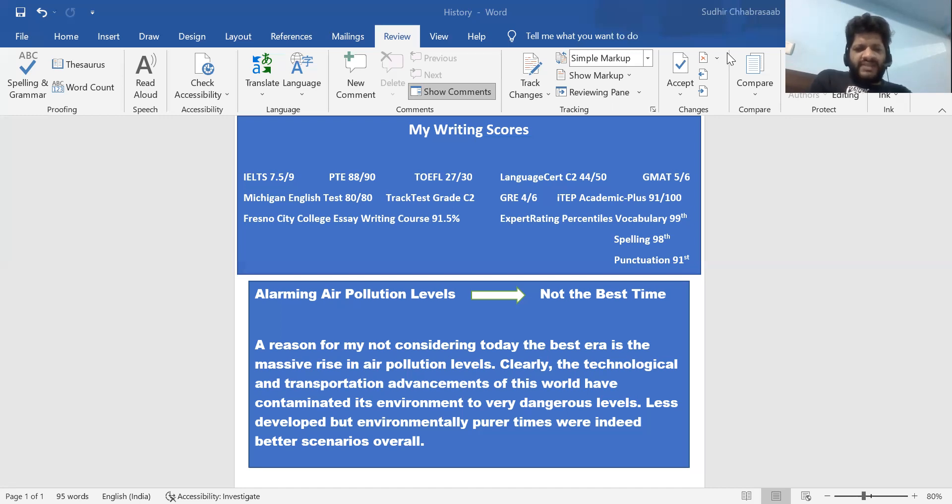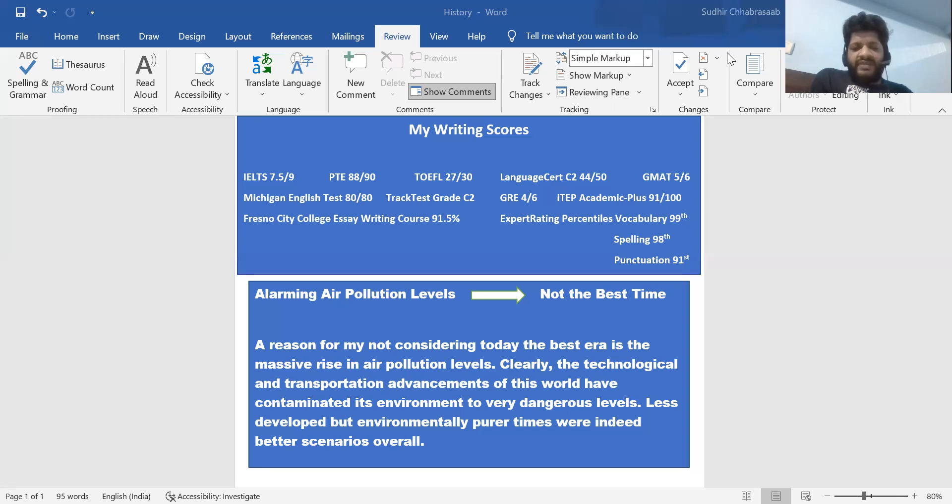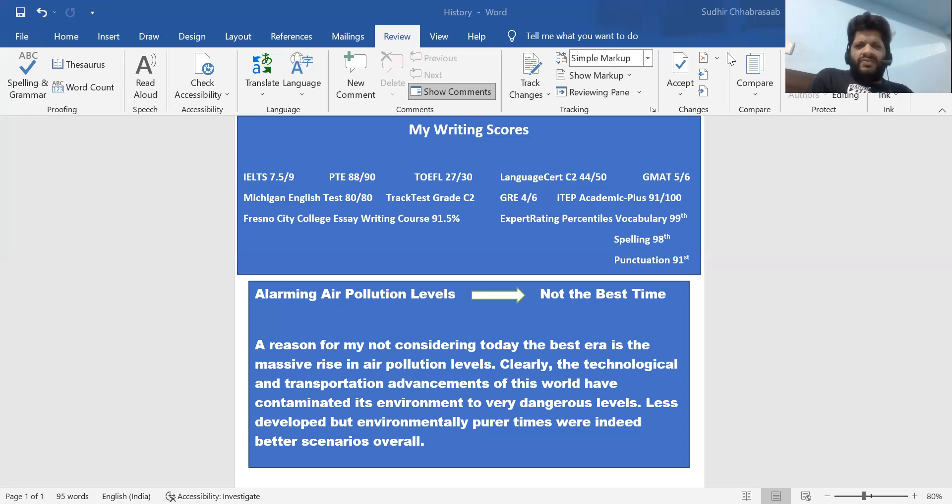See, a reason for my not considering today the best era is the massive rise in air pollution levels. This is my point. I'm going to explain it clearly: The technological and transportation advancements of this world have contaminated its environment to very dangerous levels. Less developed but environmentally purer times were indeed better scenarios overall. So I've told the reader that because there were purer times, they were overall better - maybe they didn't have advancements, all these gadgets, but they were actually better because of the purer environments.